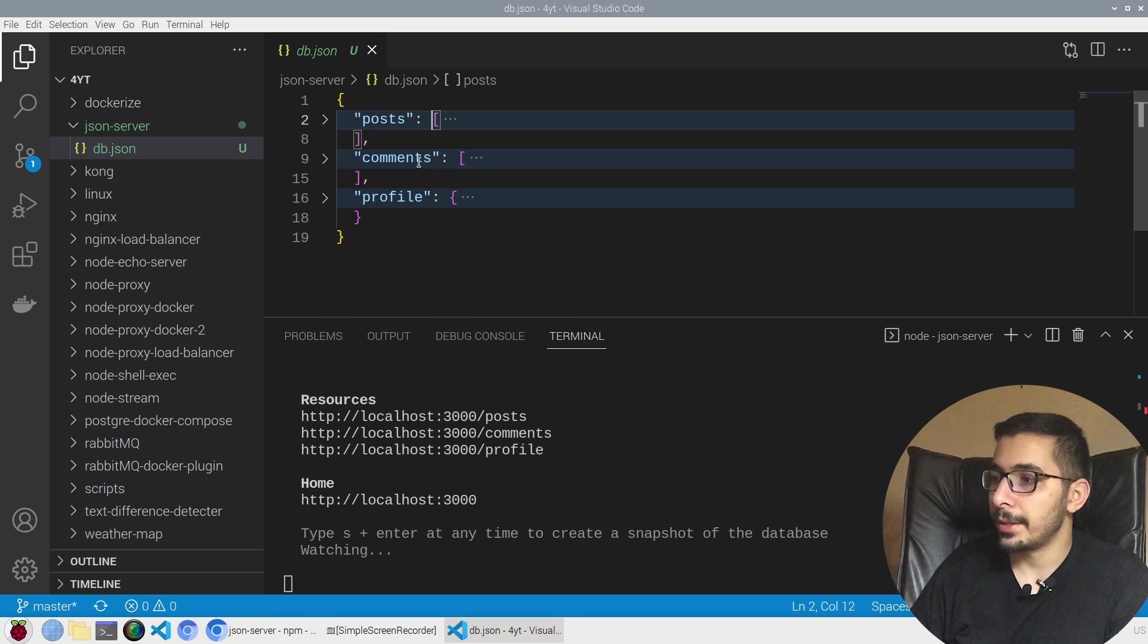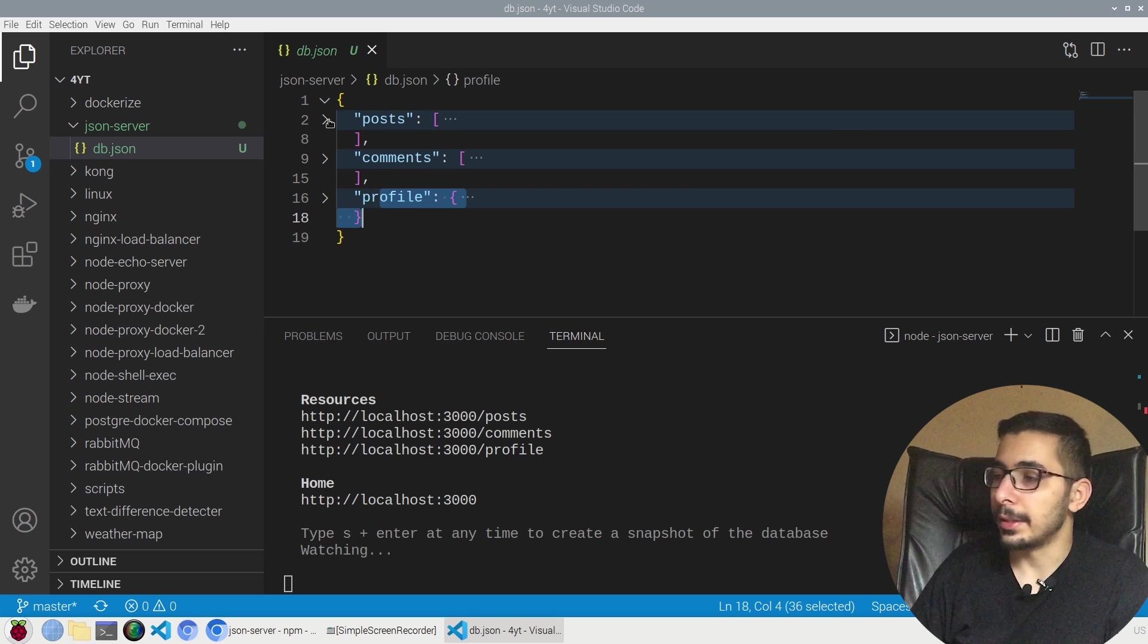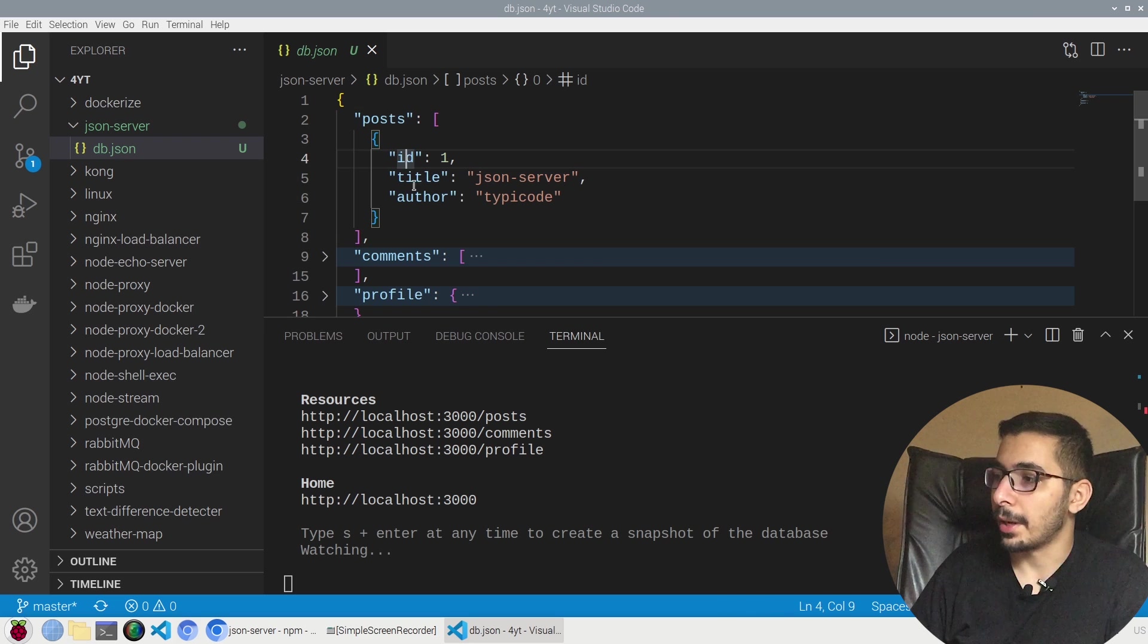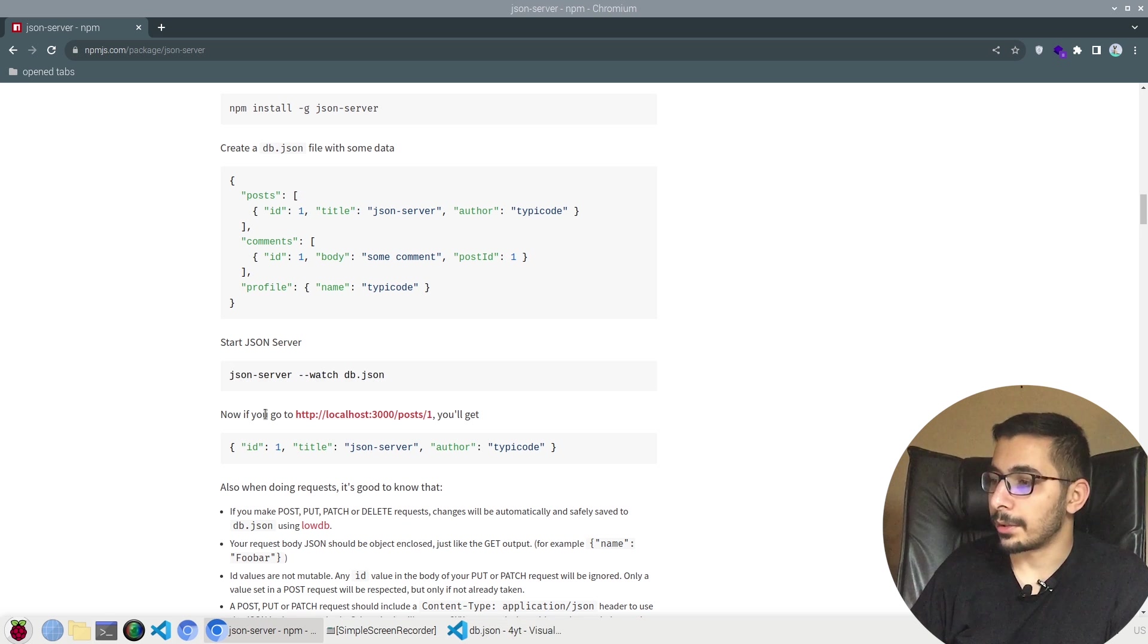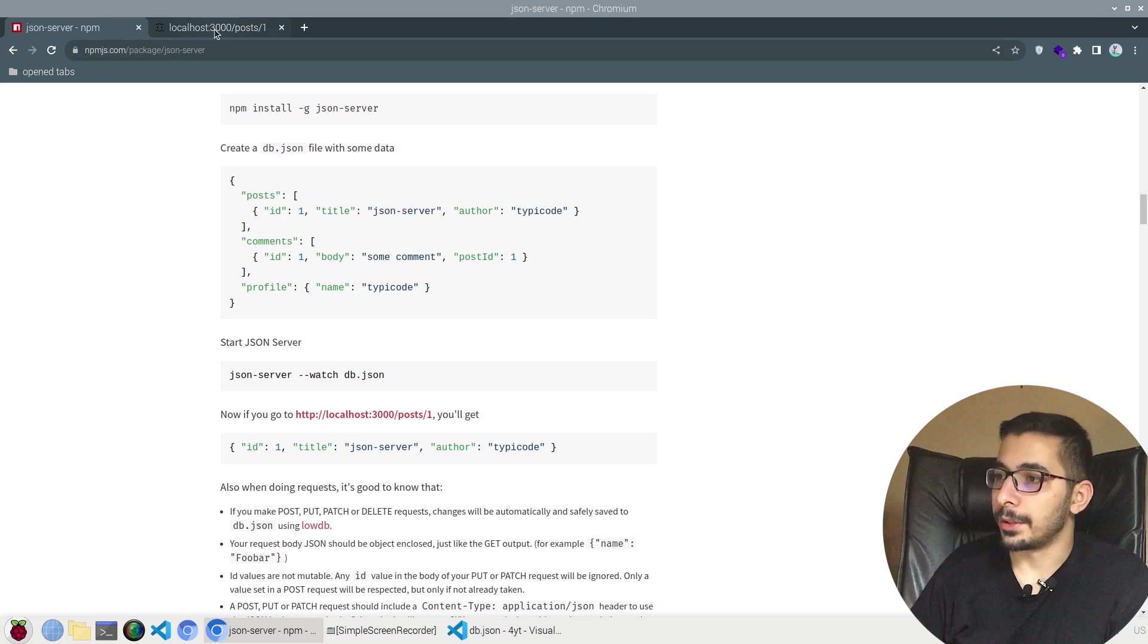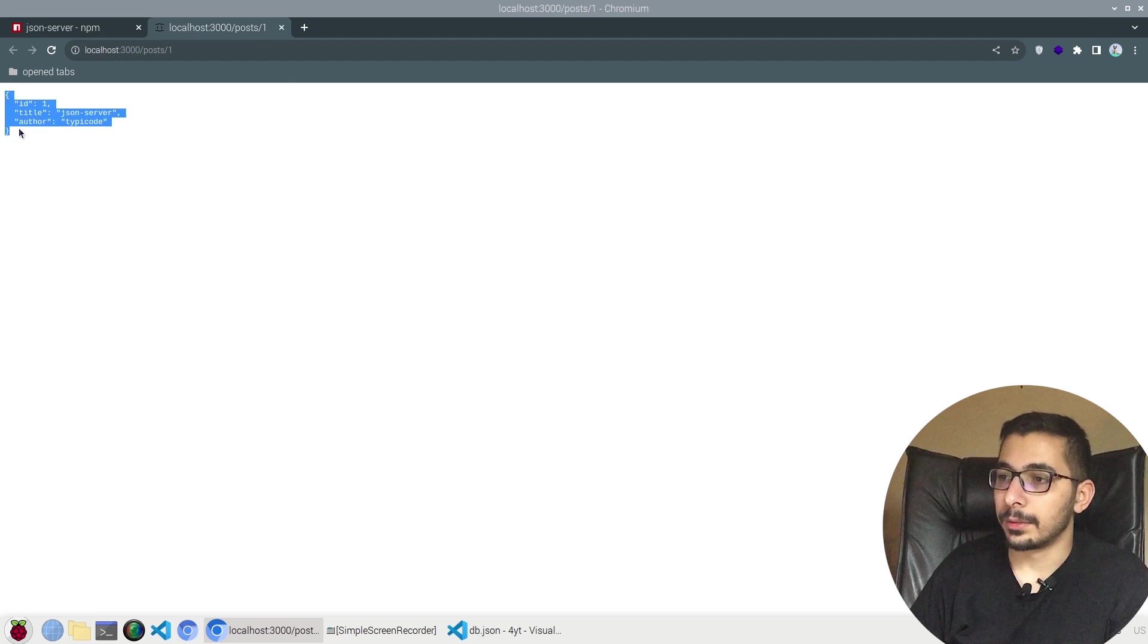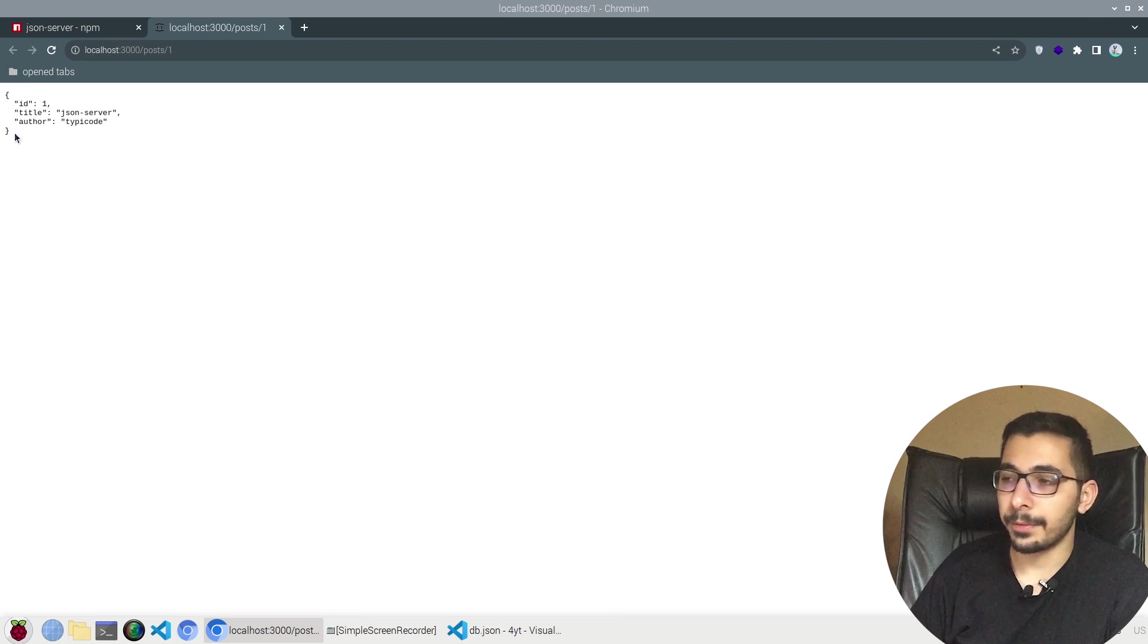Inside the posts I've got a JSON with three keys: id, title and author and some random values. I'll go back to the documentation. It says go ahead and visit this URL, and if I actually open it in a new tab I see that the response is coming as a JSON which is the exact same data inside the JSON file inside the posts array.